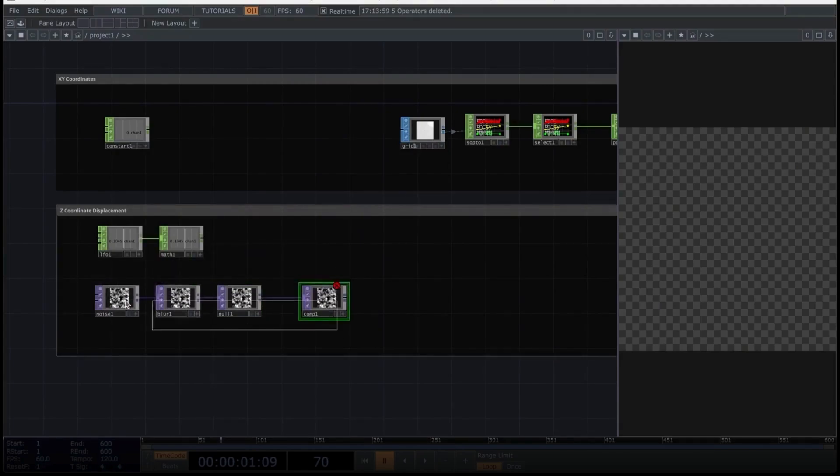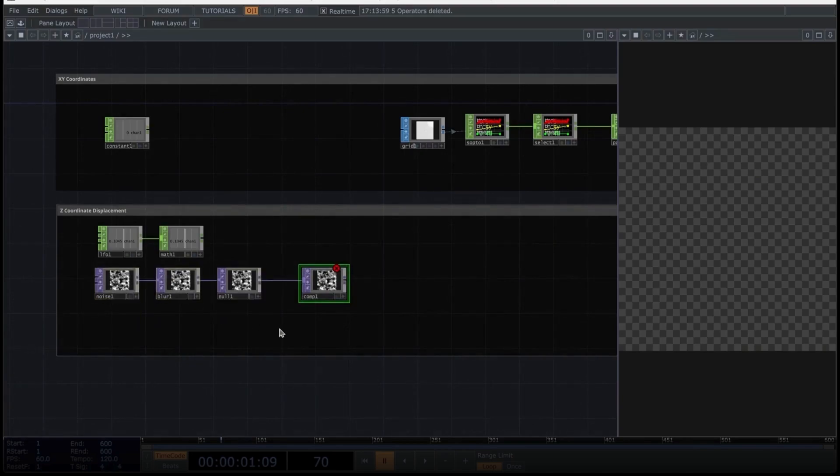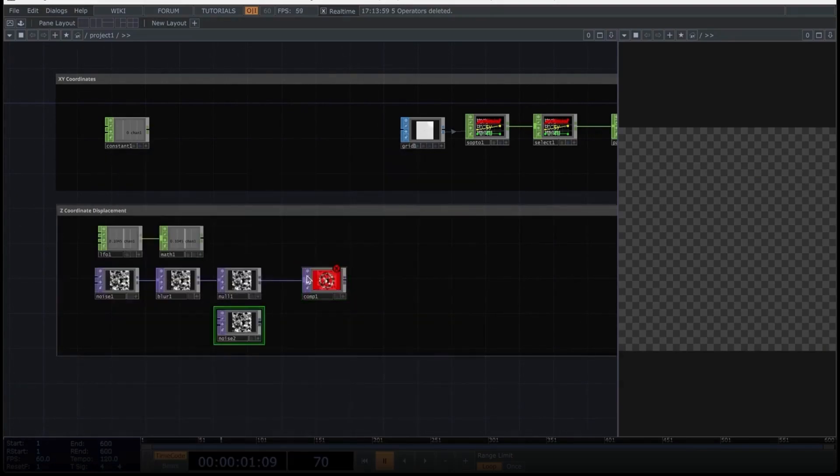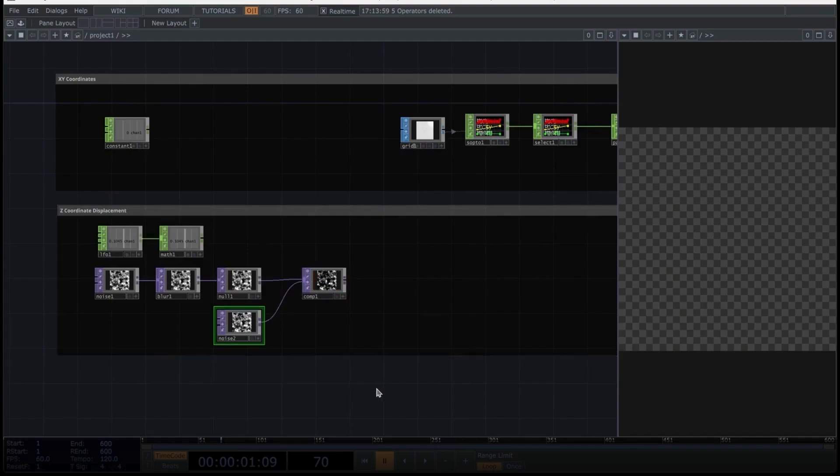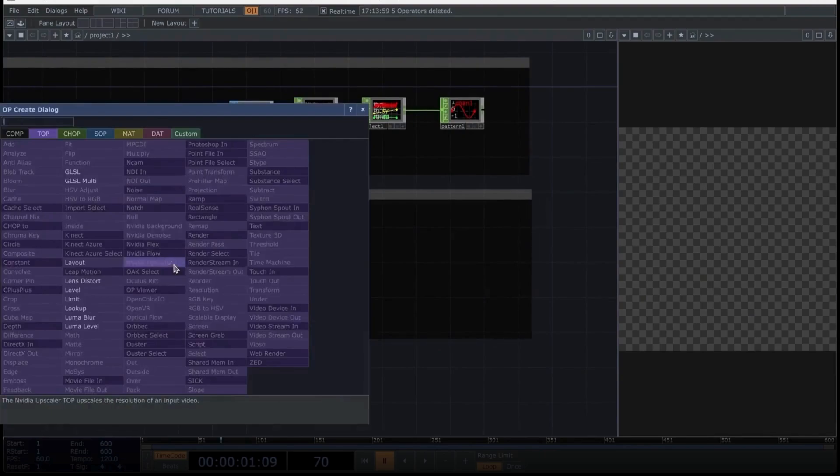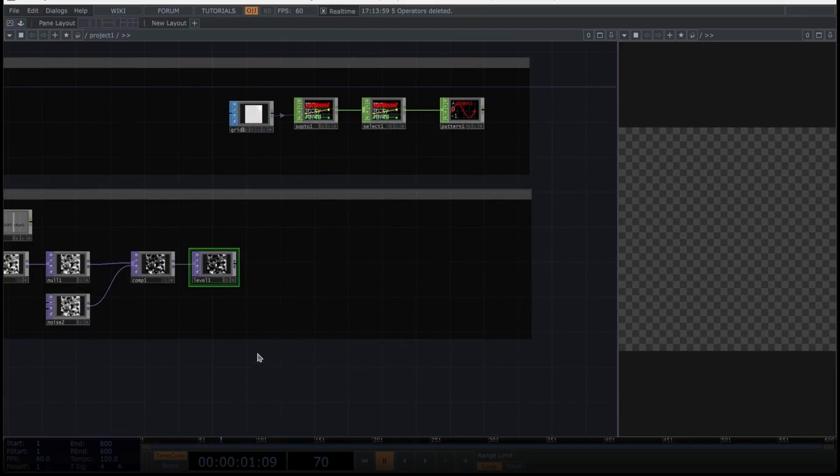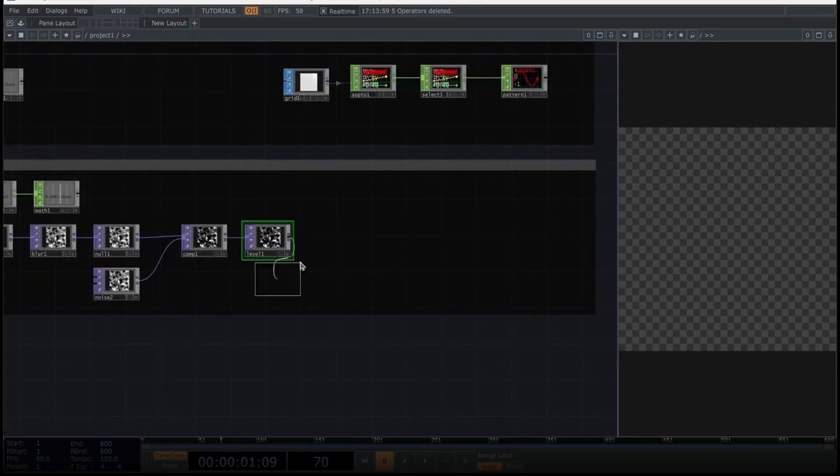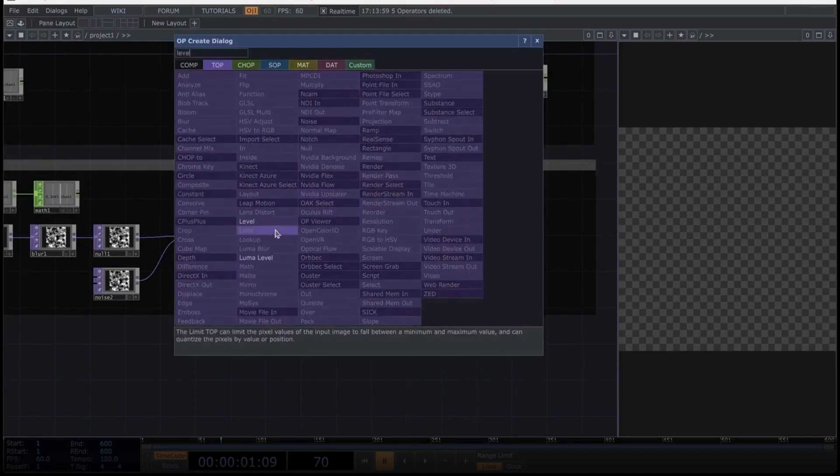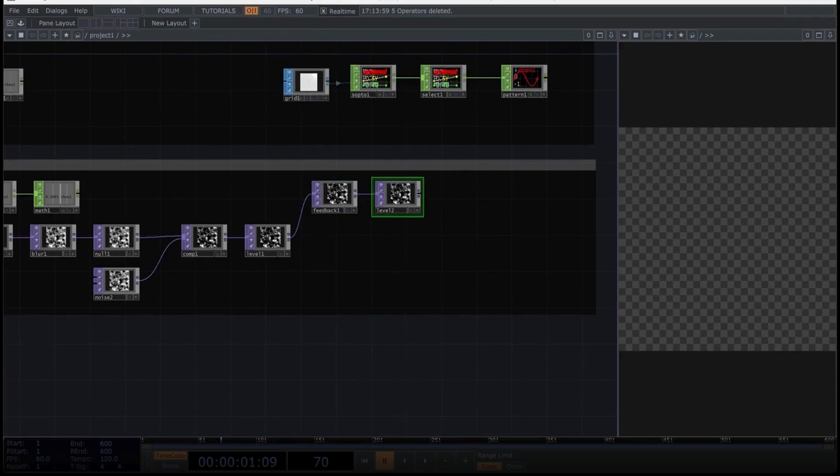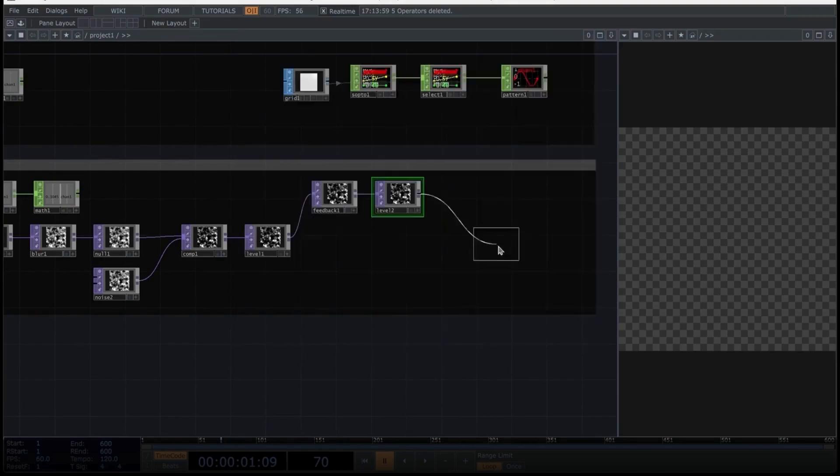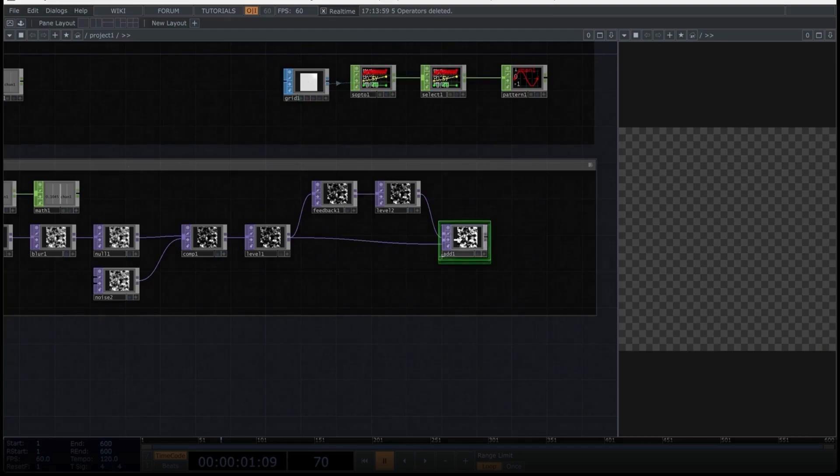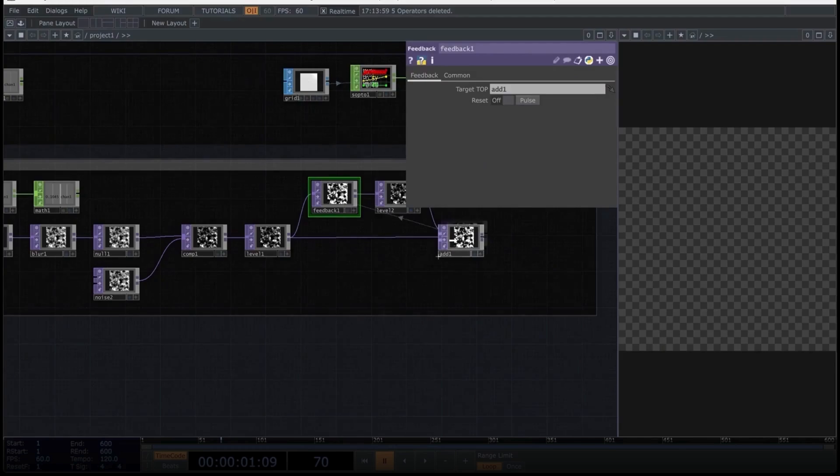For the Z coordinate, let's create the following operators. We'll start with an LFO, because we want to map certain values. After the LFO, we'll connect a math operator. Now let's move on with a sequence of texture operators. We'll begin with a noise operator, as is common in most compositions. Let's add a blur operator, which is located here. After this, let's create a null and connect this composite as follows. If you want, we can move this up a bit here.